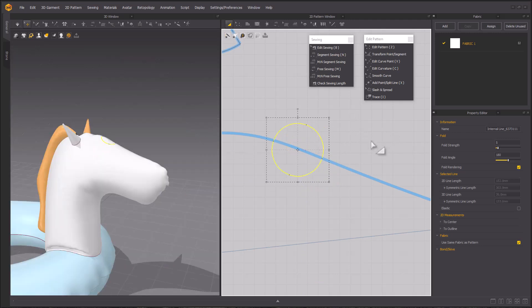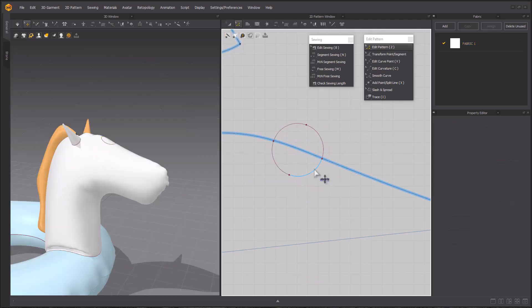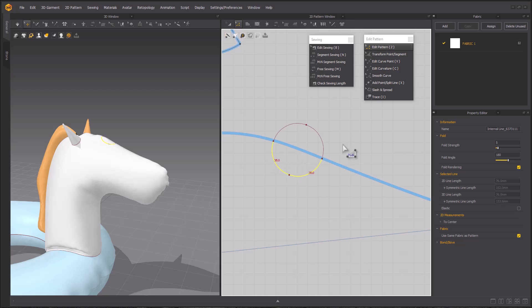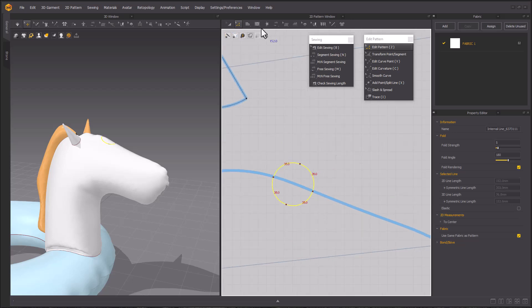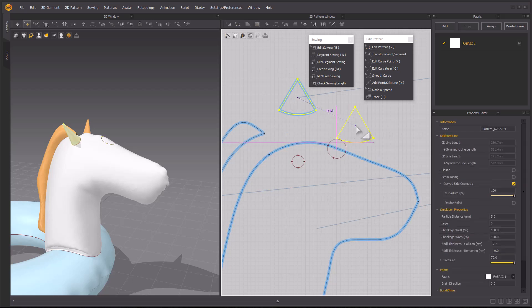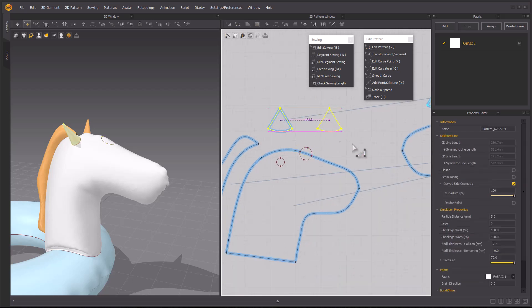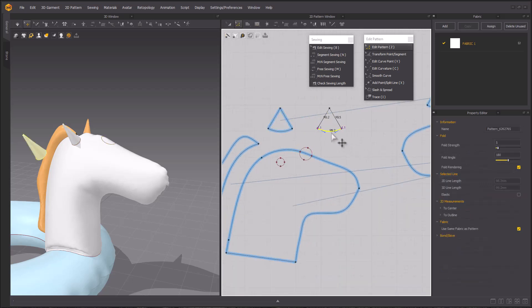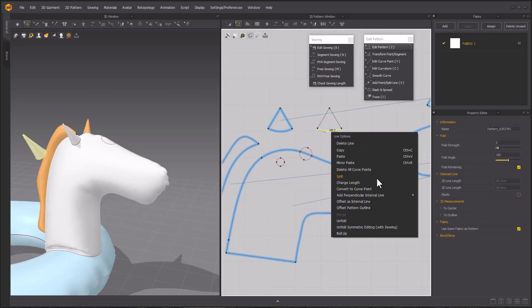Once you're happy with its spot, go ahead and measure the line length on the half and try to remember that number because that's going to be your number. Then going up to the ears we made earlier, copy and just paste one of those ears, and that's going to become our horn.